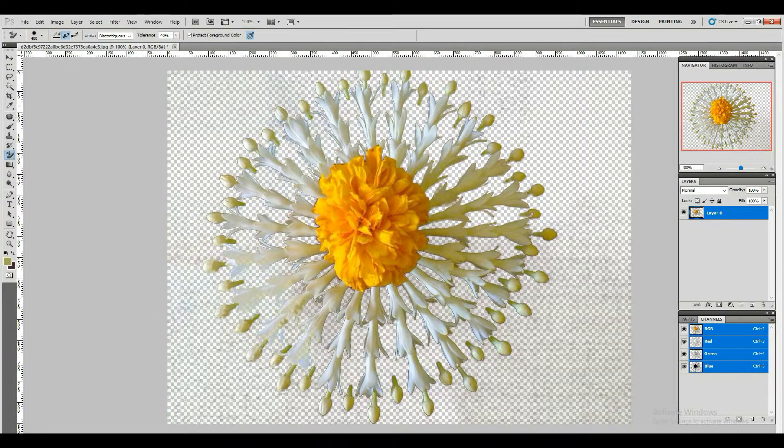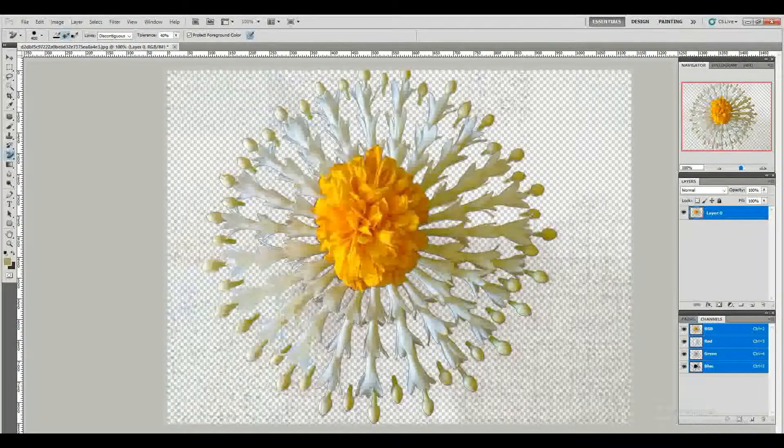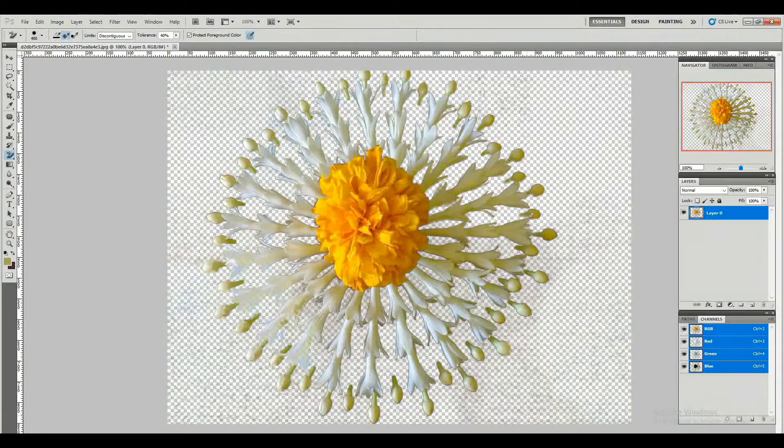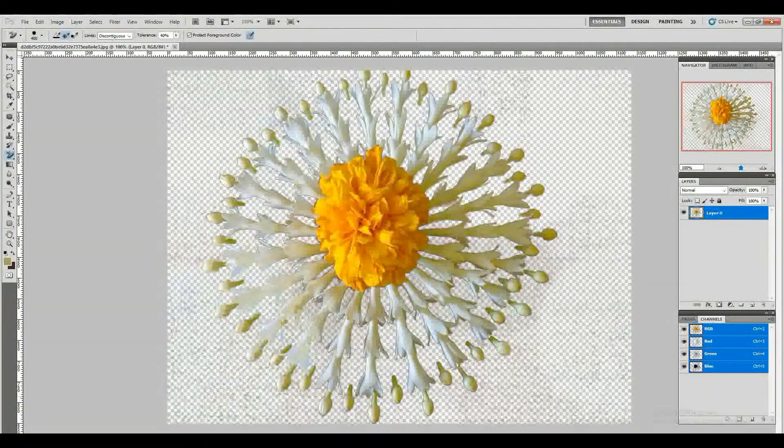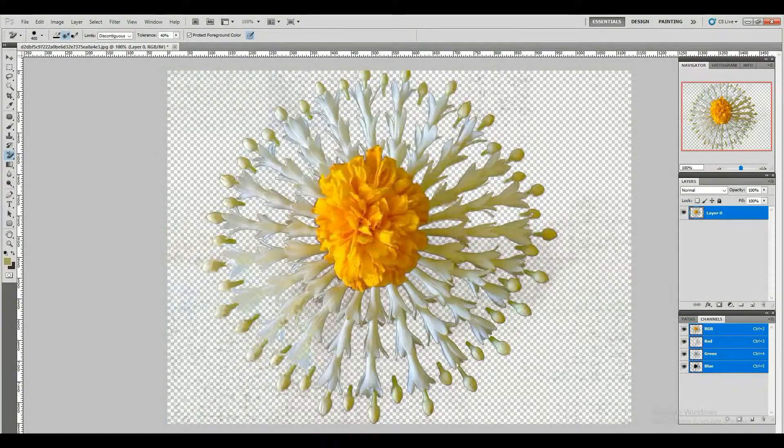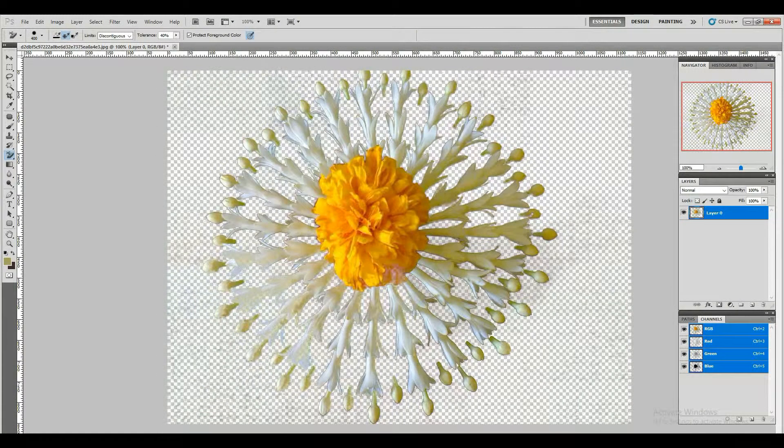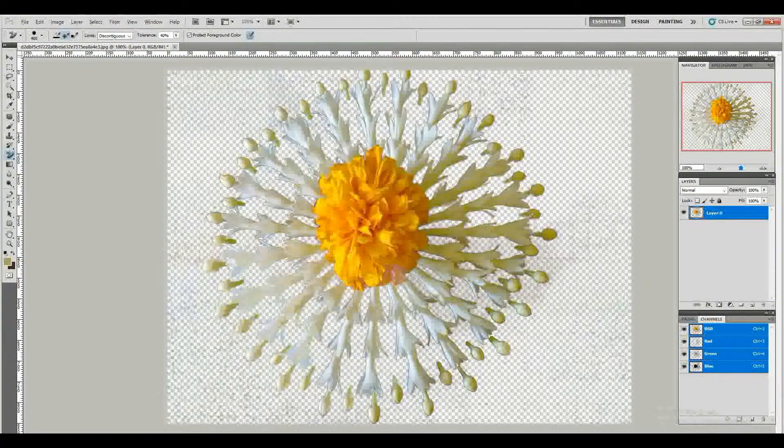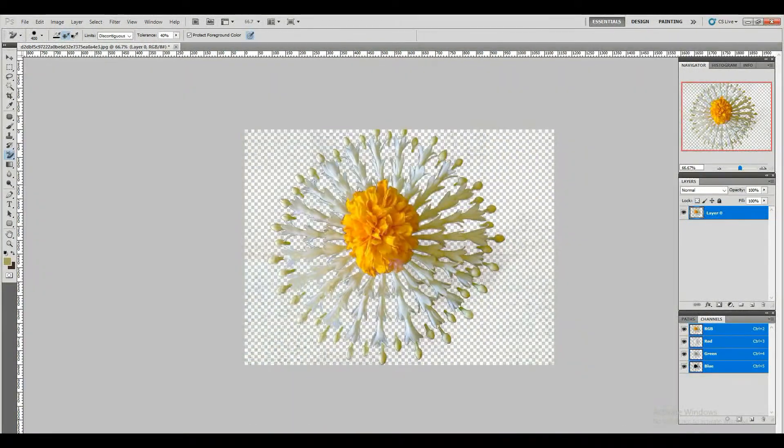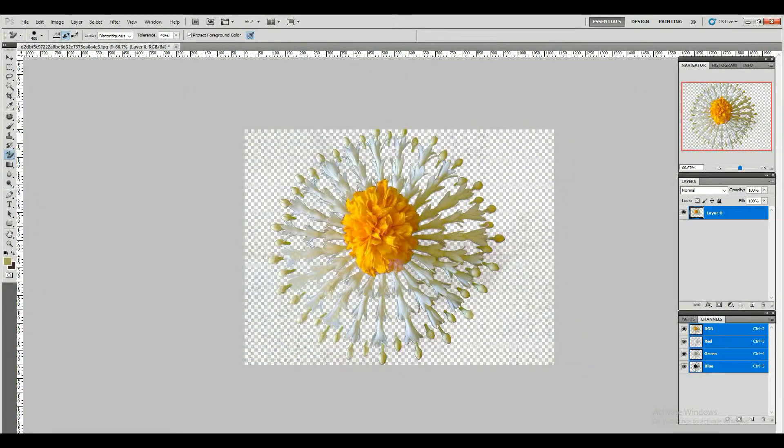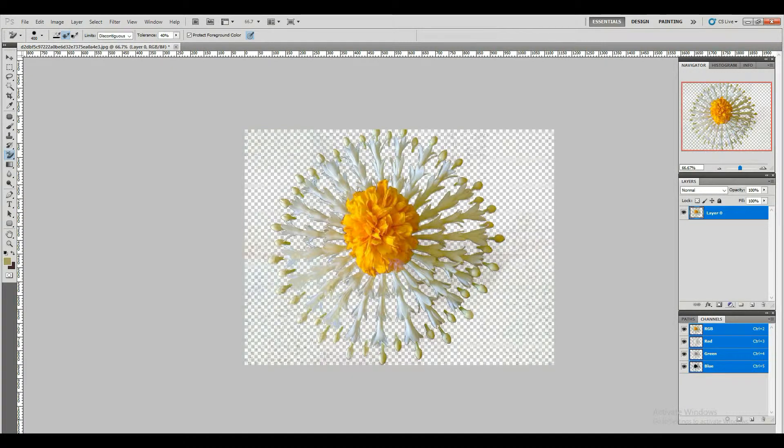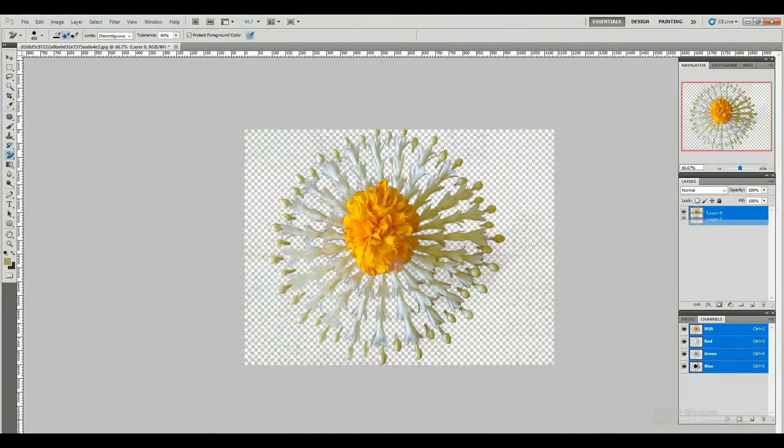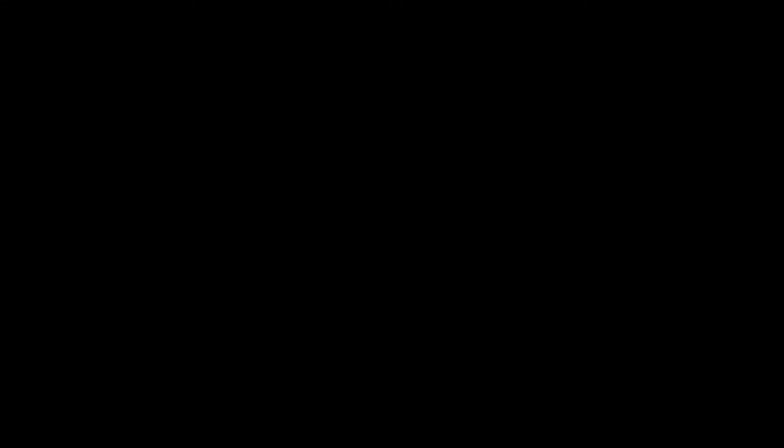After working with the Background Eraser tool, there is nothing hard in using other methods like pen tool and image masking. Since all the background removal methods need expertise and skills, you can do it easily once you master the art of image background removal. Stay tuned for more such informative articles. Happy editing!